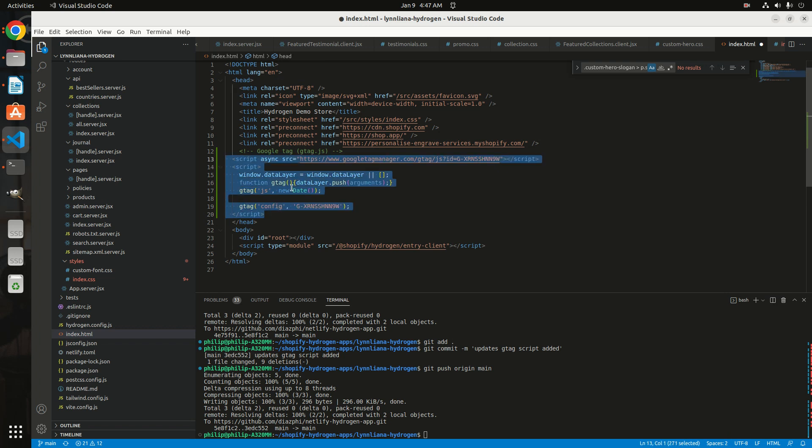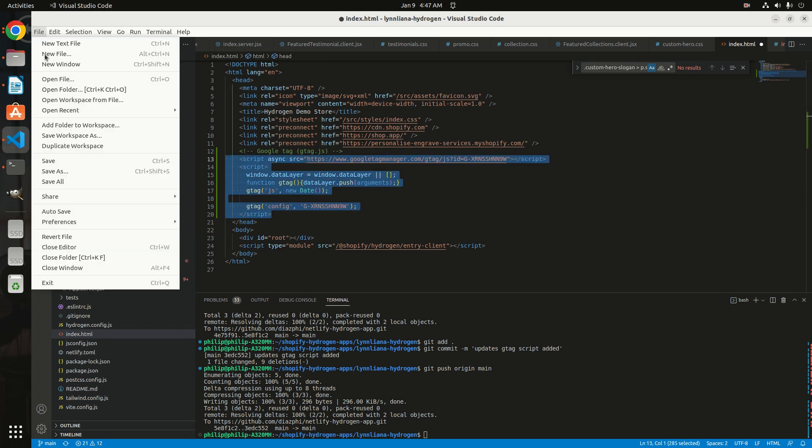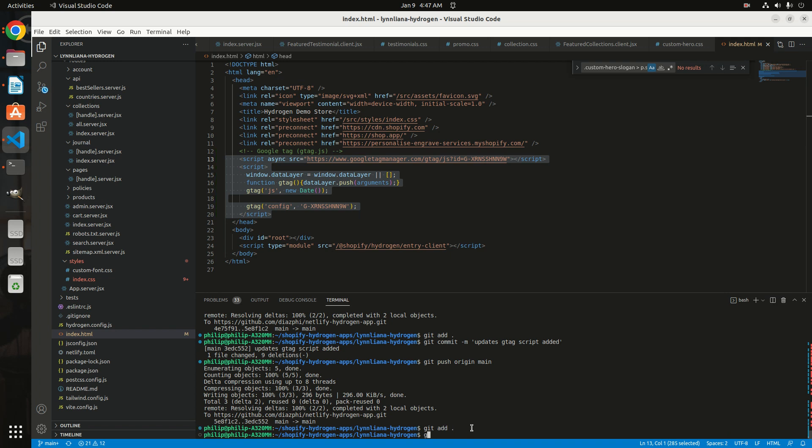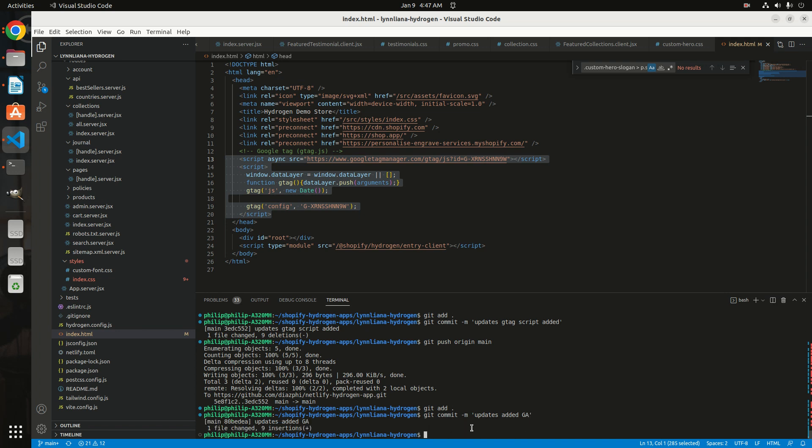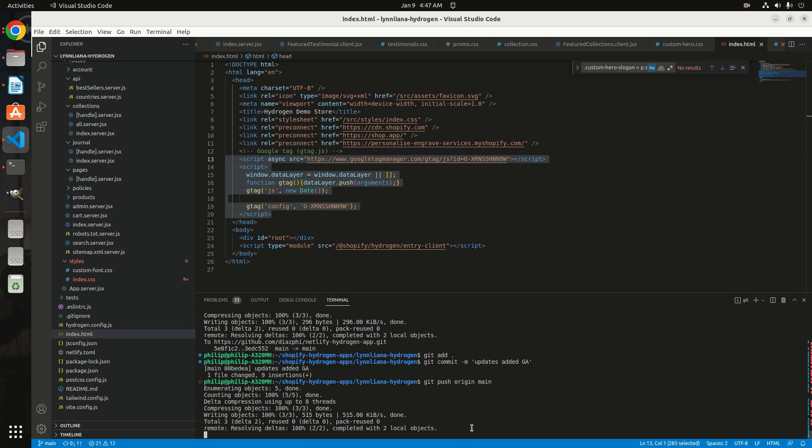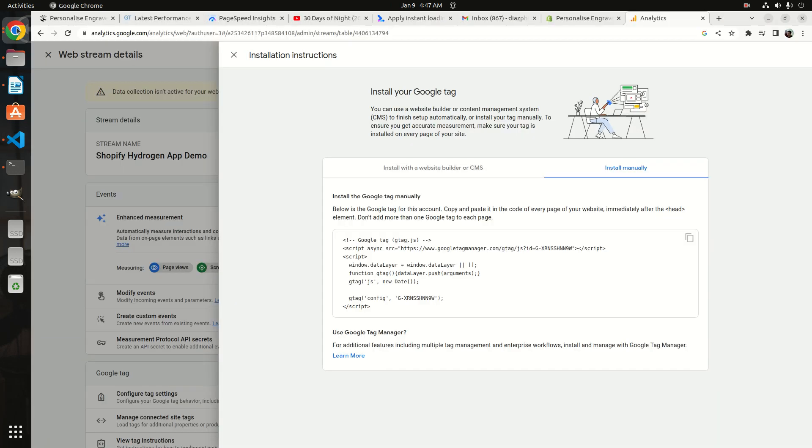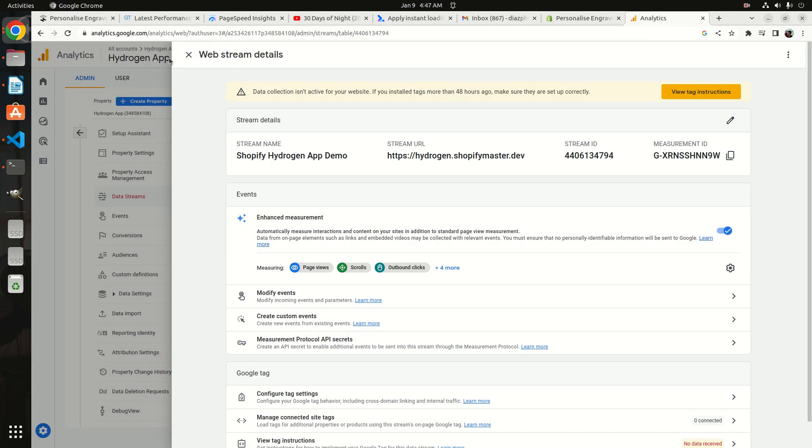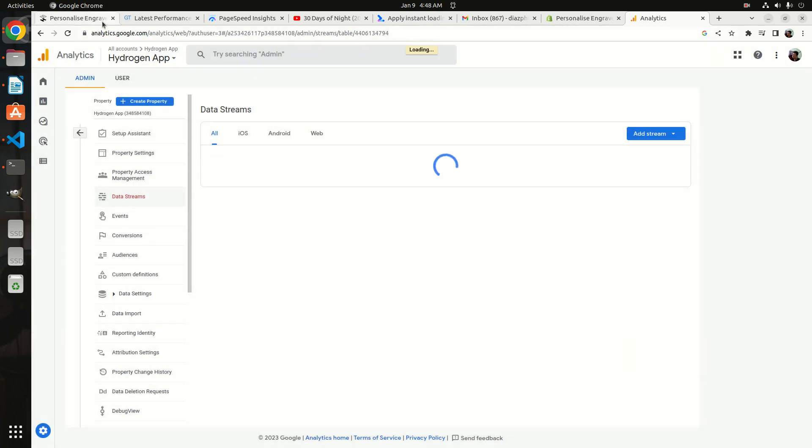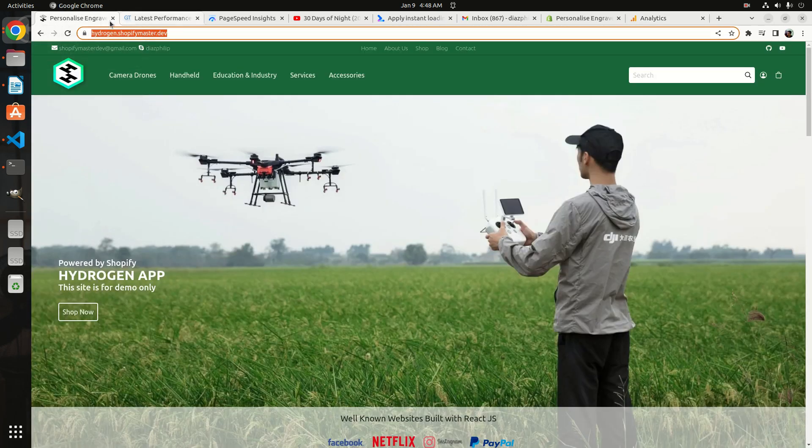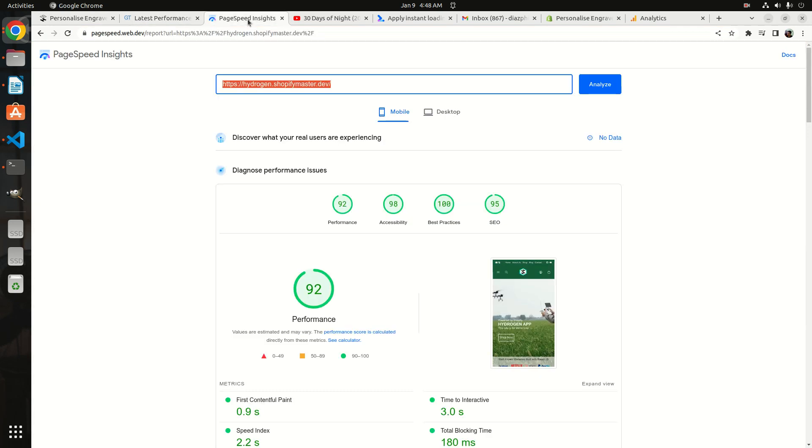I'm going to save. I already integrated this repository to the Netlify server for Hydrogen, so once I update these changes on my repository, it will also automatically update on the Netlify server. Git commit: added Google Analytics, then git push. We just wait for maybe around two minutes and it will automatically apply those changes.